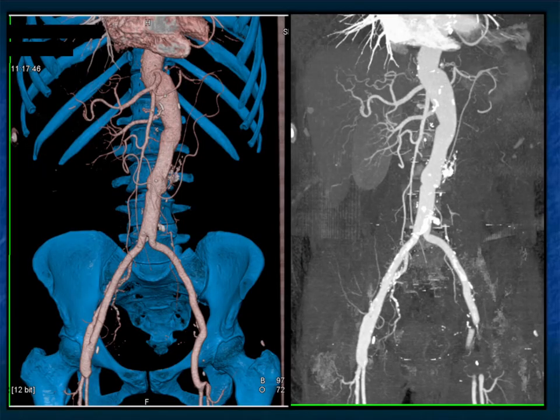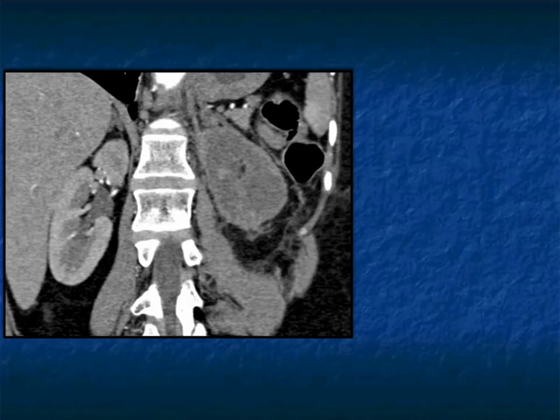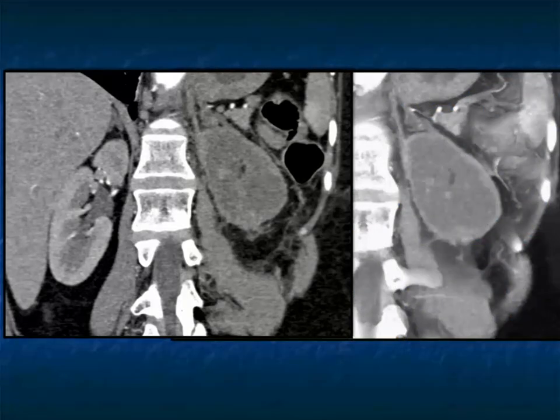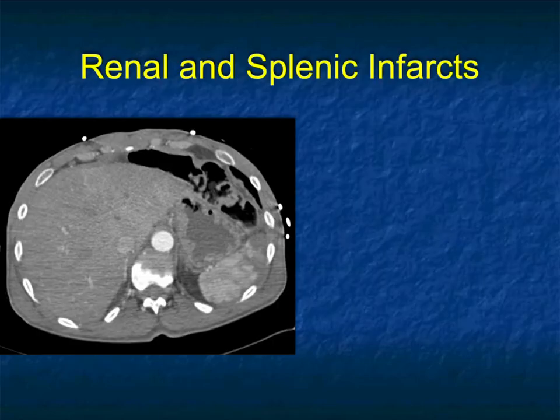We can see all sorts of reasons for arterial injury — trauma, but trauma could be iatrogenic. This patient had an aortic aneurysm repair. You see the right kidney and right renal artery very nicely, but you do not see the left kidney or the left renal artery. This patient had an infarct of the kidney as a complication of the aortic aneurysm repair.